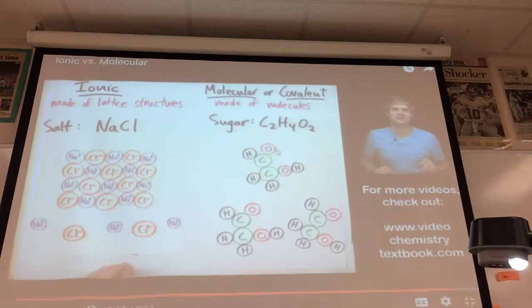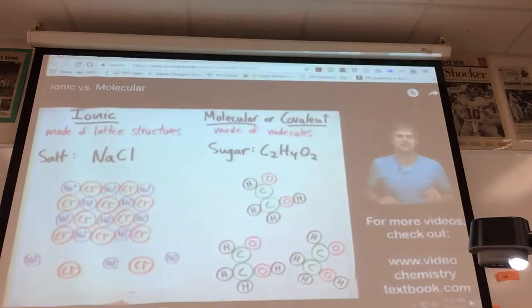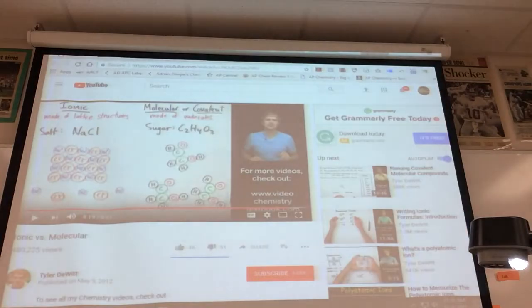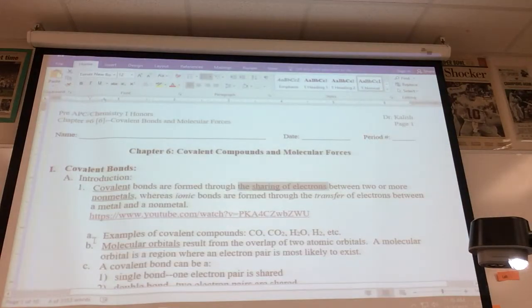In a covalent compound you truly do have the exact ratio of atoms — two carbon, four hydrogen, two oxygen — whereas in sodium chloride you have the simplest whole number ratio of ions, which is why when you write the formula you have to reduce. That's a key difference.